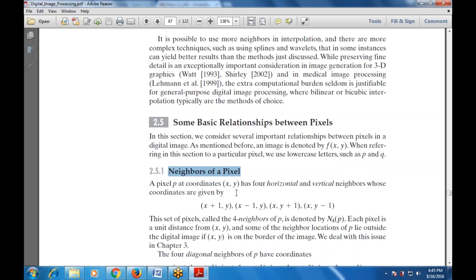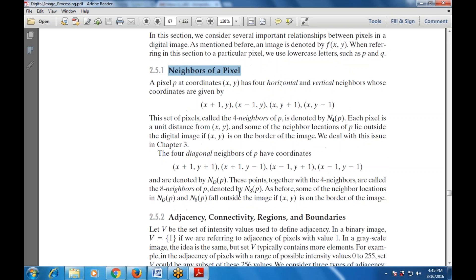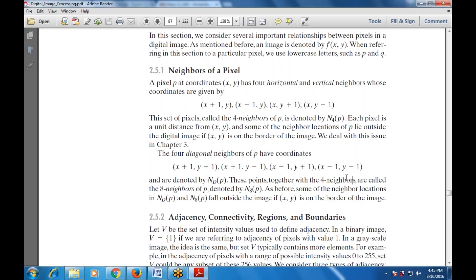There are also four diagonal neighbors of P with coordinates: (x+1, y+1), (x+1, y-1), (x-1, y+1), and (x-1, y-1). These points together with the four neighbors form the eight neighbors of P, denoted N8(P). Locations that fall outside the image are on the border of the image.